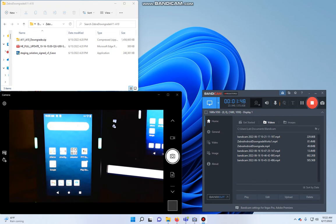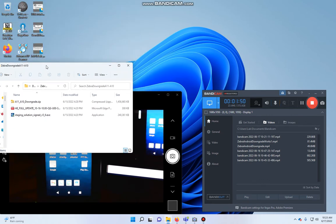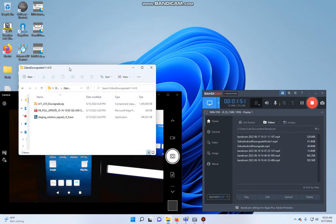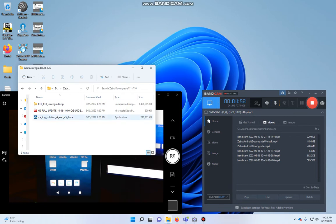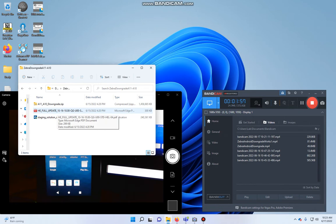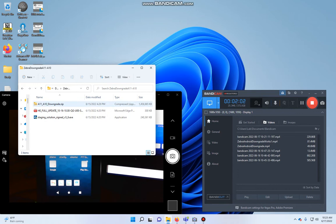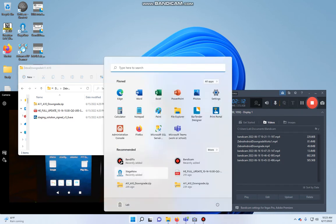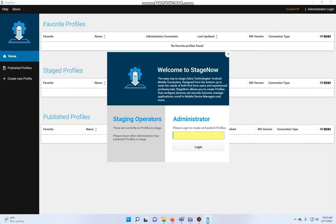Now, what we'll need, coming back to the PC here, you're going to need three files. Actually, two files. This is informational. This is your downgrade zip file, and this is an executable that needs to be downloaded and then installed on your PC. When it is installed, it's called StageNow. It's from Zebra. Go ahead and run that.